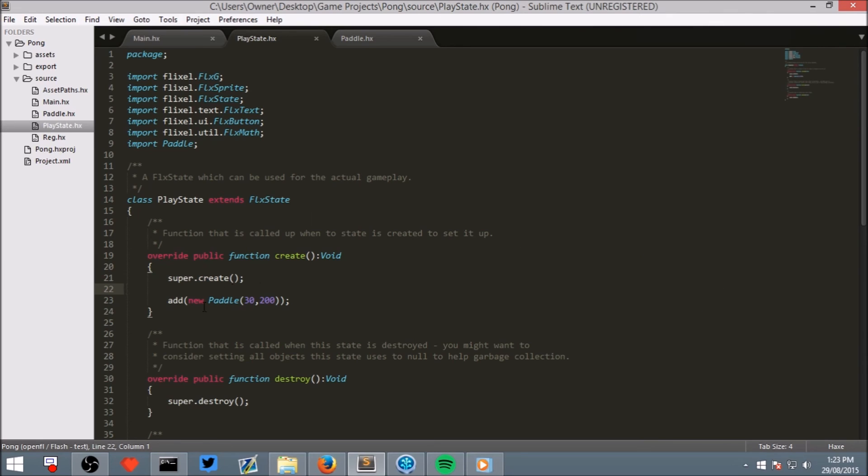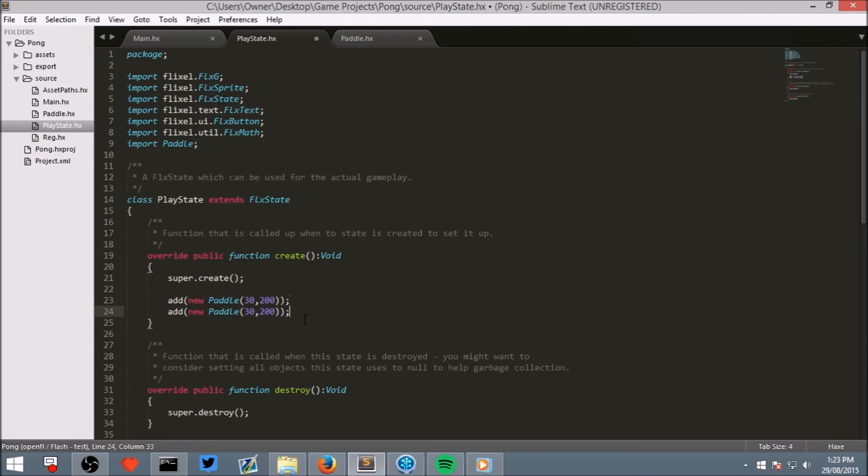So, now that we have written the left paddle, let's add one to the right. So, duplicate this line just like that. And you can do that on Sublime by pressing Ctrl Shift D on Windows.